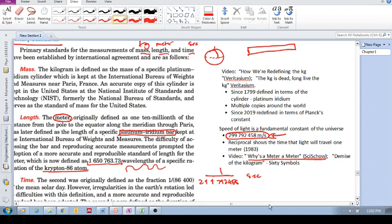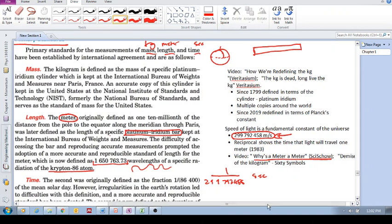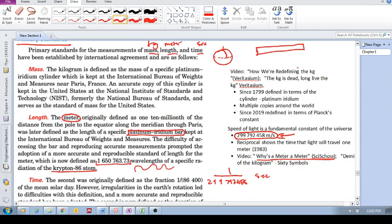I know it's meter, but inside this video he speaks about defining a meter. Demise of the Kilogram, 60 symbols. Very good videos.